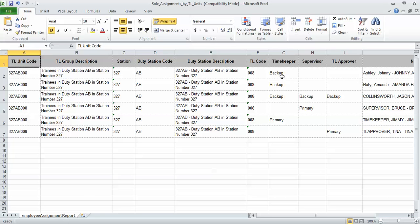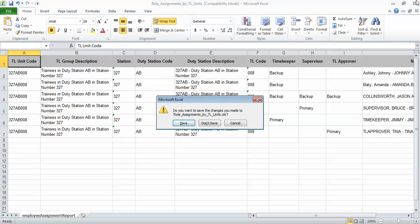The primary and backup timekeepers, primary and backup supervisor, and primary and backup TL approvers. I'm going to close this report out. And again you'll have the option to either save or not save.